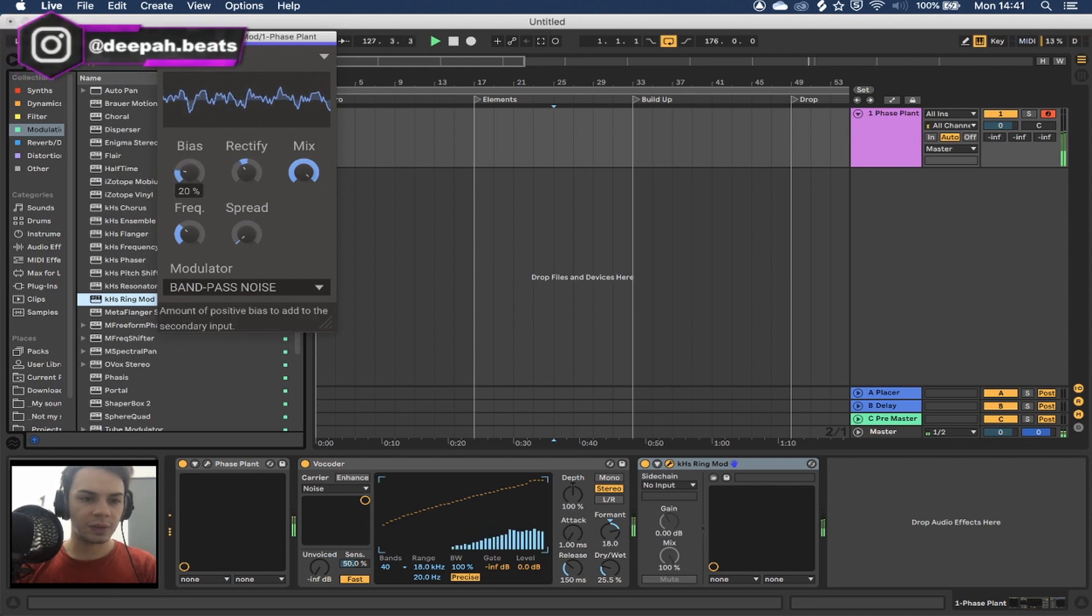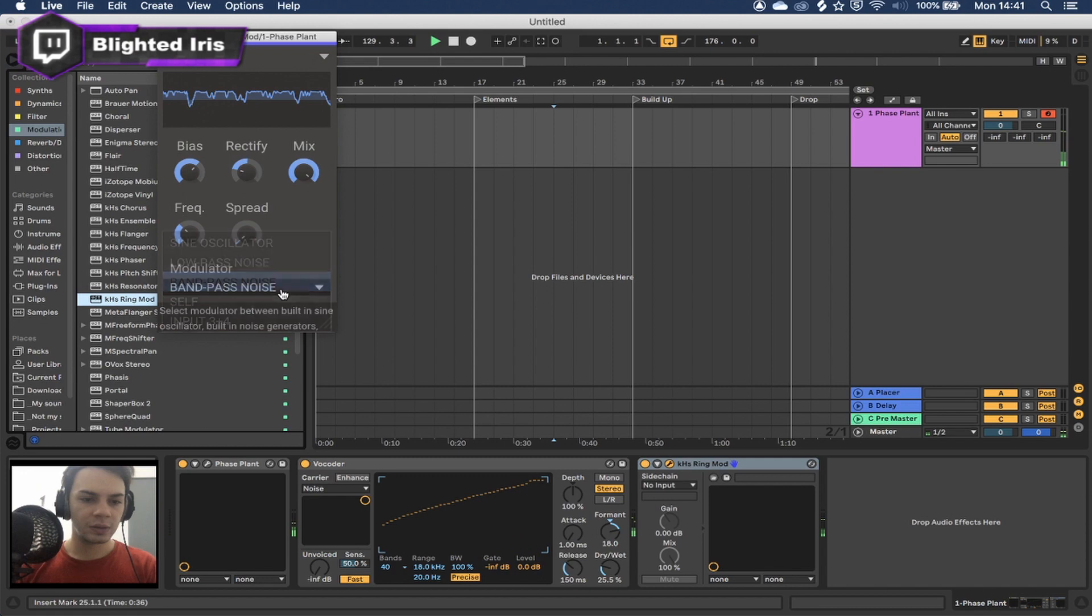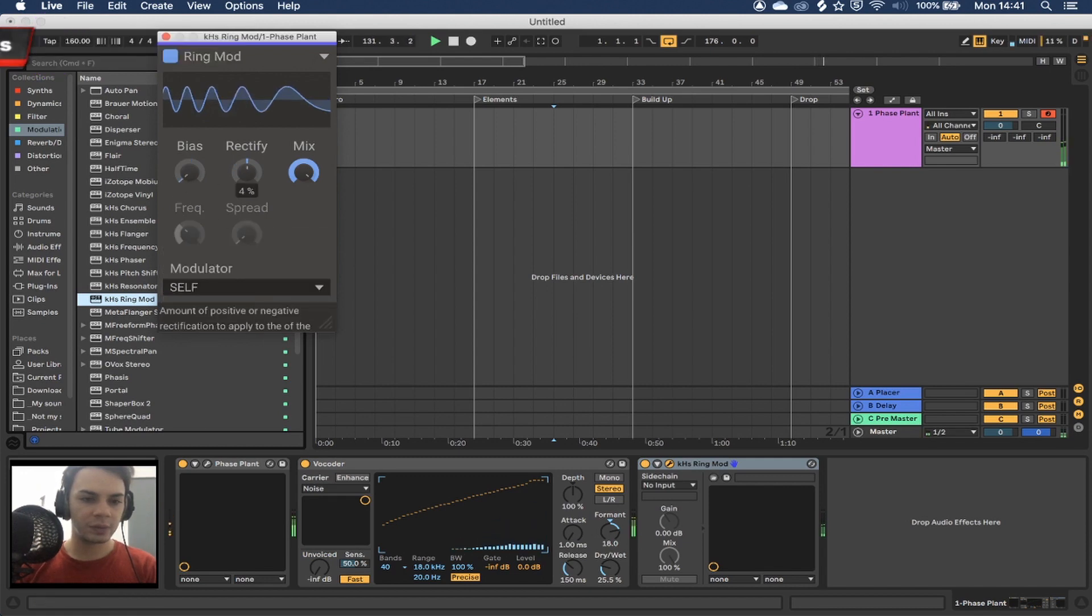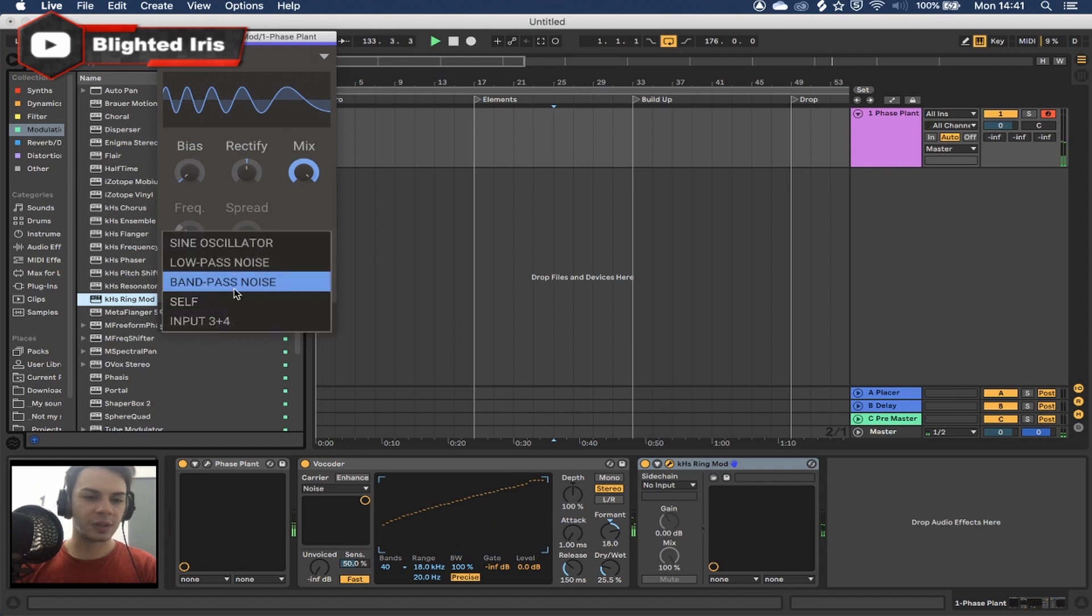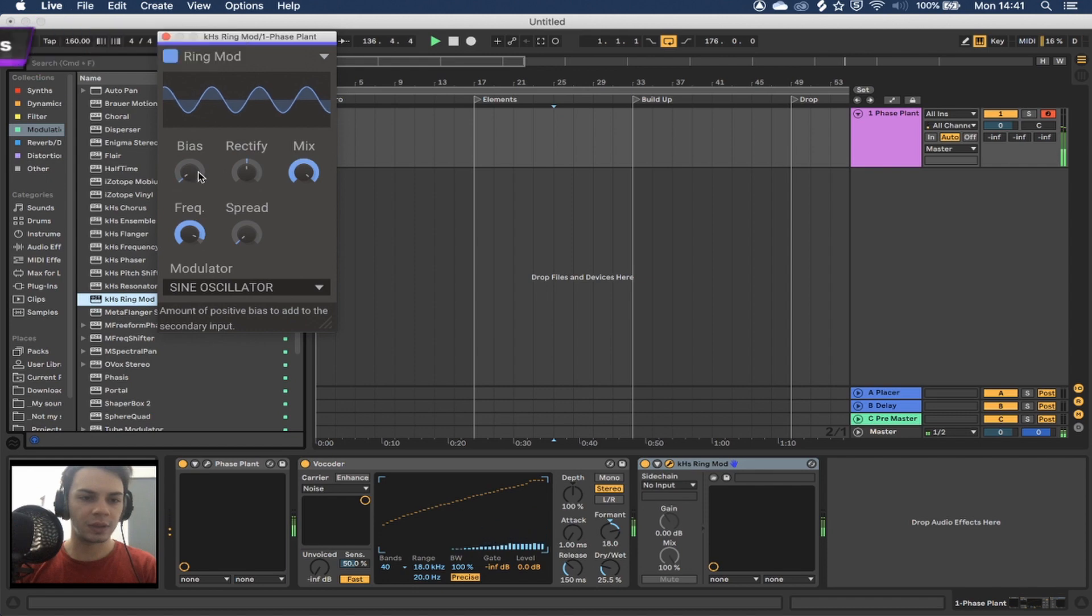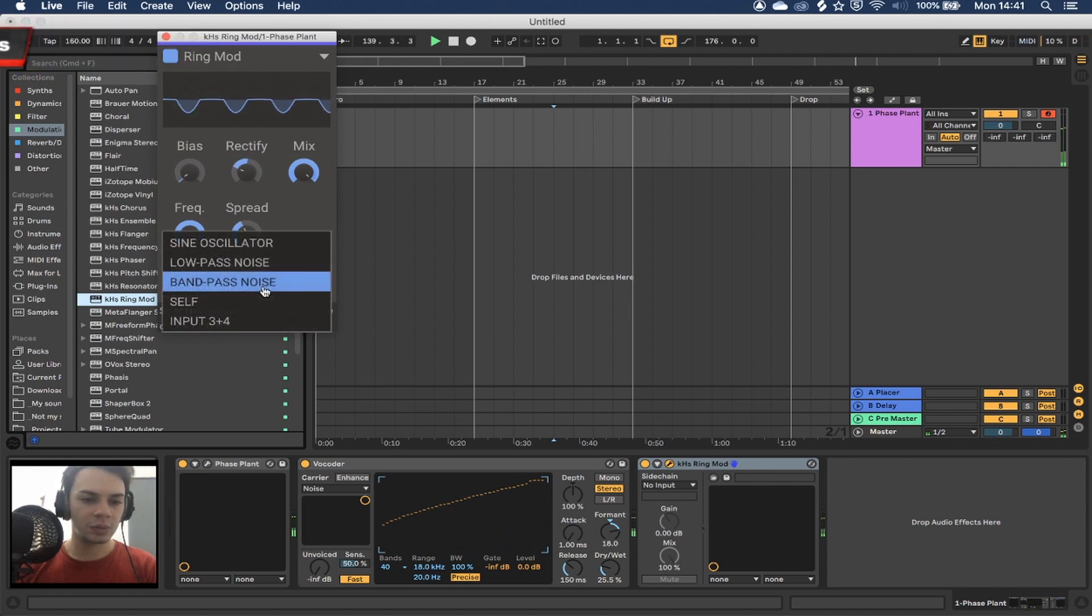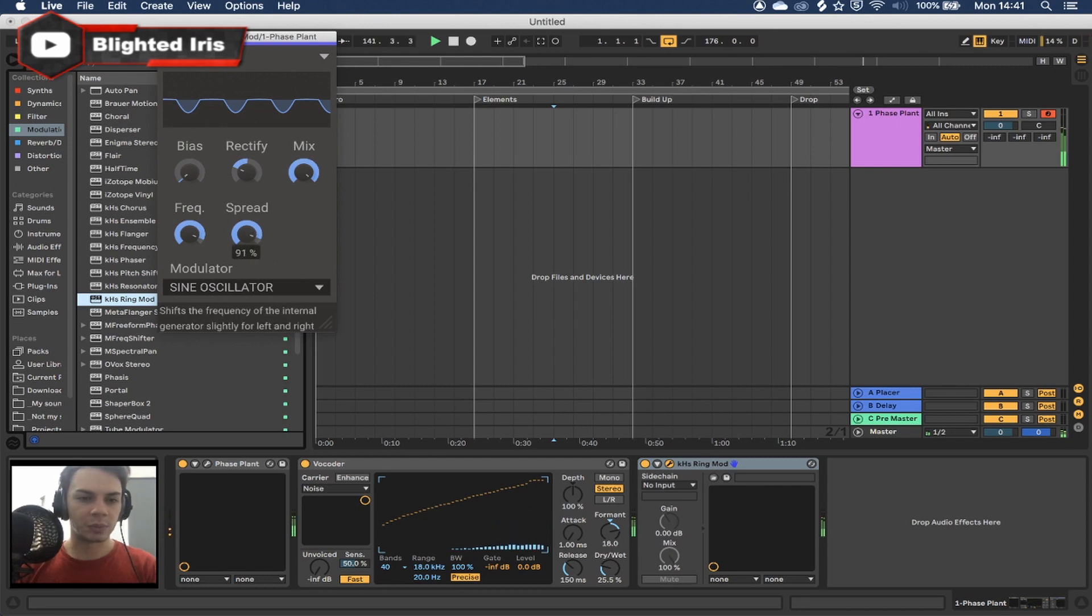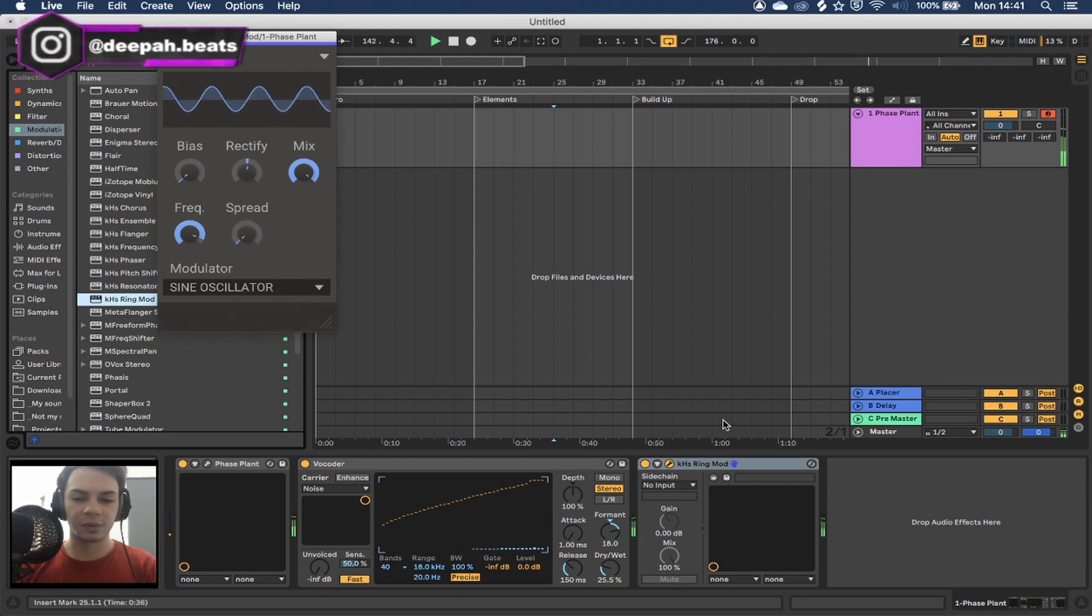Do something fun like that. Or you could do self. It's basically using itself to ring modulate it, but you can also use a normal sine wave. You could even use an external input to ring modulate stuff, but honestly, I think that's a bit overkill.